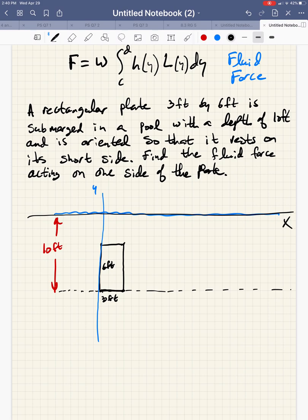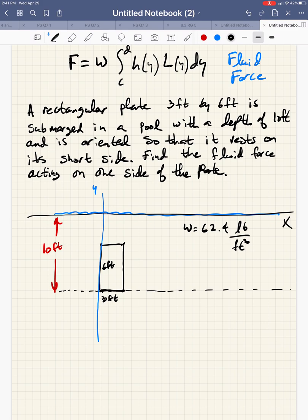Now let's take apart our formula a bit. W represents the weight density of water in this case, so we would use 62.4 pounds per cubic foot since our plate dimensions are given to us in feet.